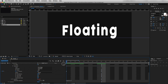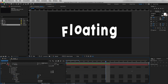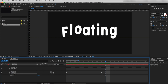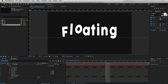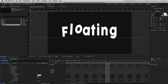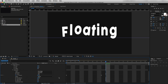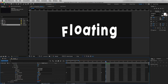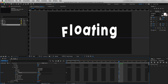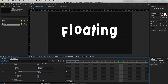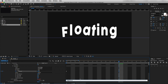Now I will also change the wiggle value to wiggle(0.8, 10). As you can see, the next two letters are moving. Now I'll duplicate Animator 2 again. Going through Range Selector 1, I will change Start to 40% and End to 60%. Going to Advanced, I will change the keyframe timing — this time I'll drop the last keyframe at 12 frames, and change the wiggle value to wiggle(0.5, 10).